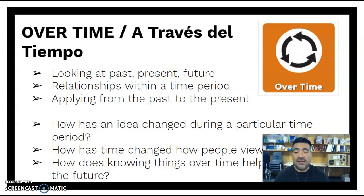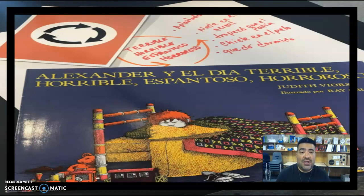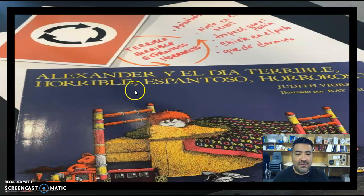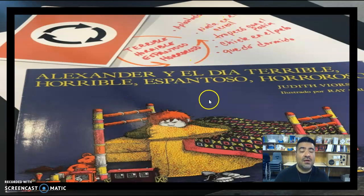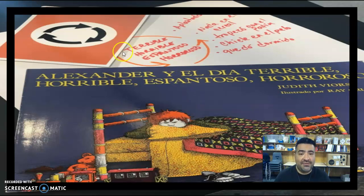Do you see how Alexander's attitude towards life in general changed throughout the story? In this activity, we actually wrote down all of the terrible things that were happening to him and how he felt about them. But over time, his attitude changed.